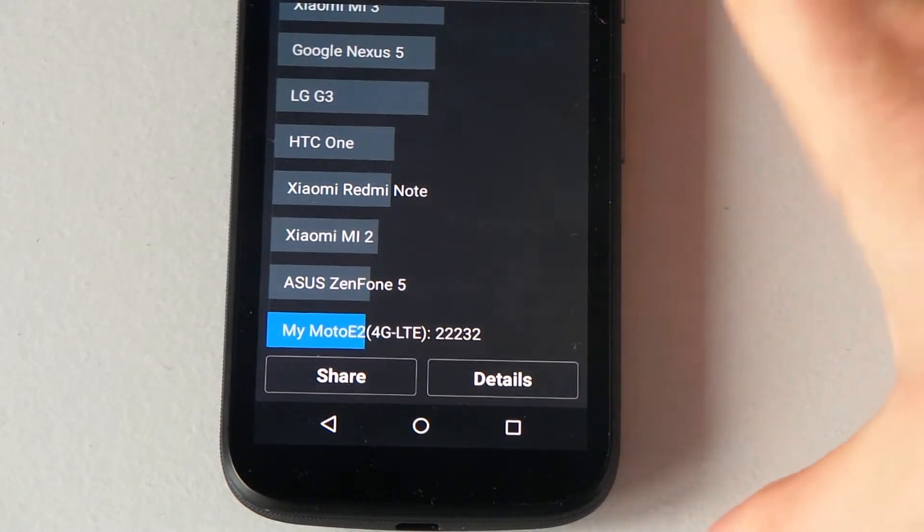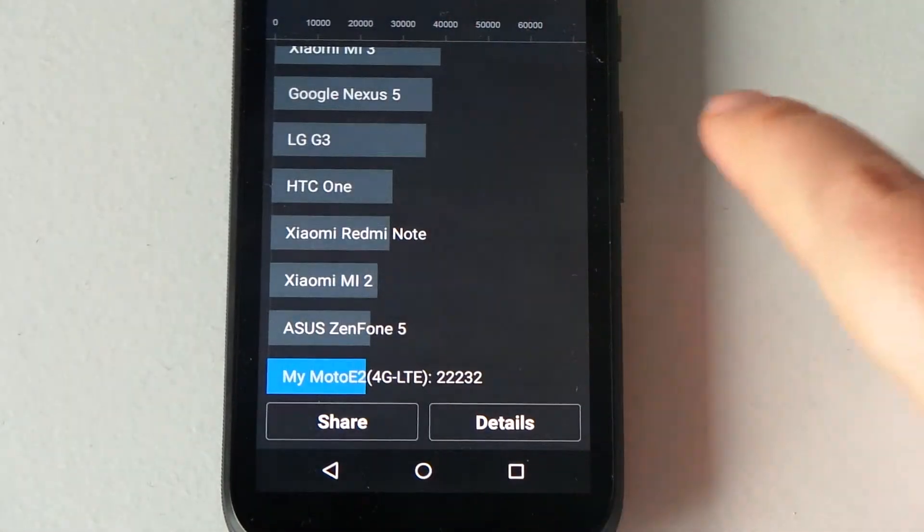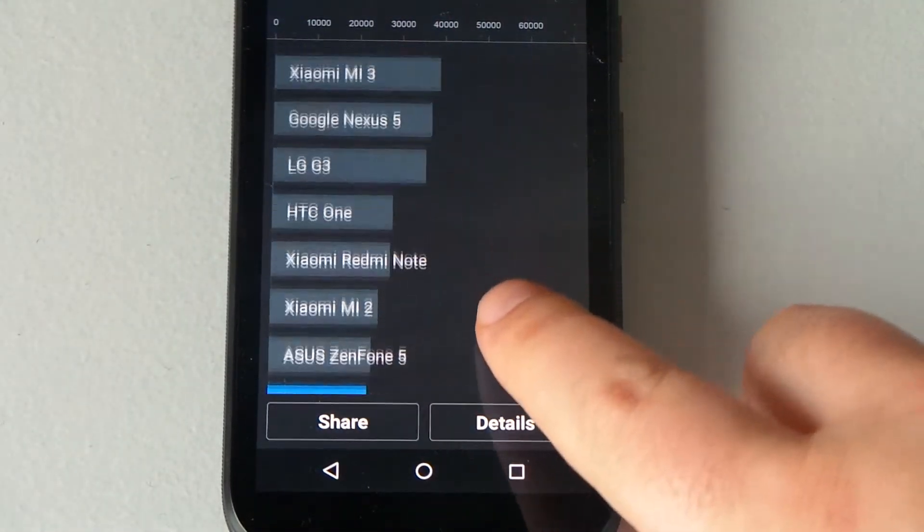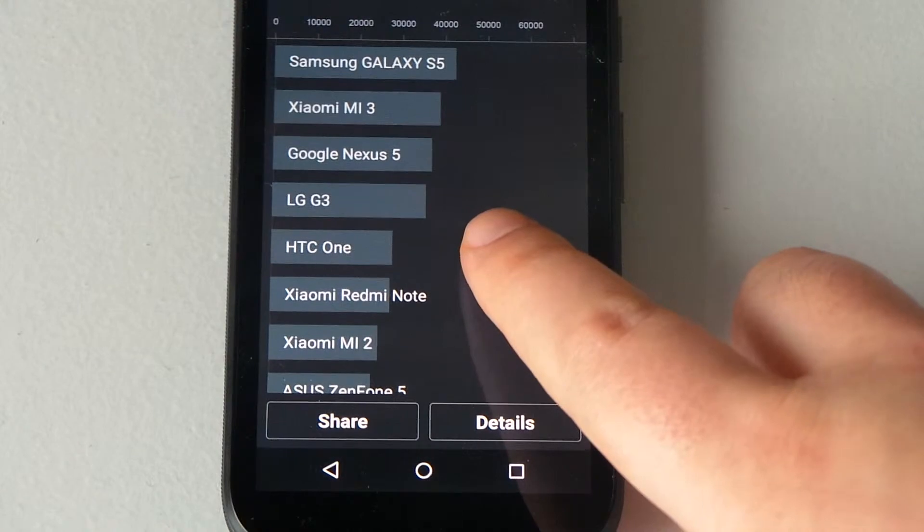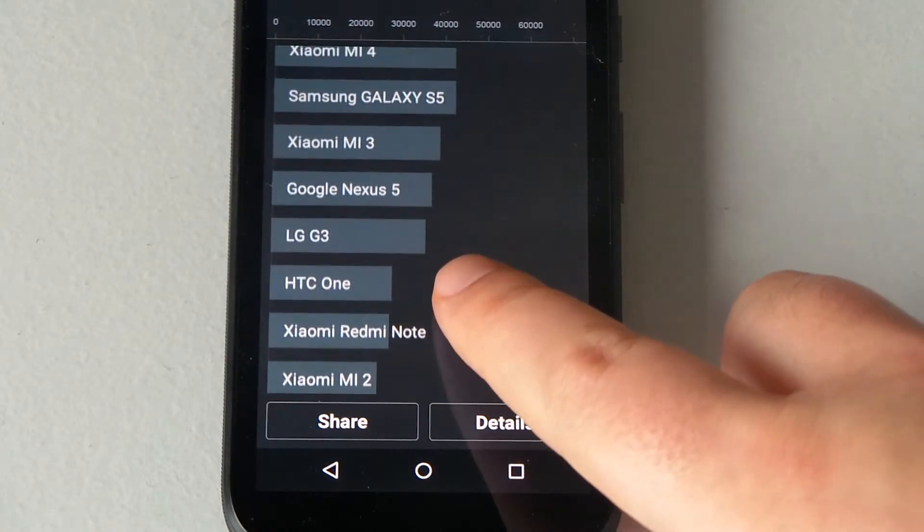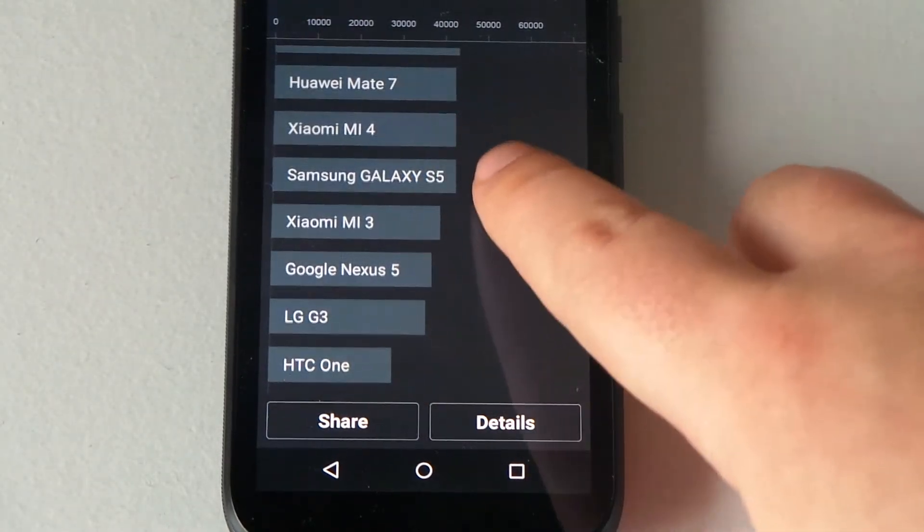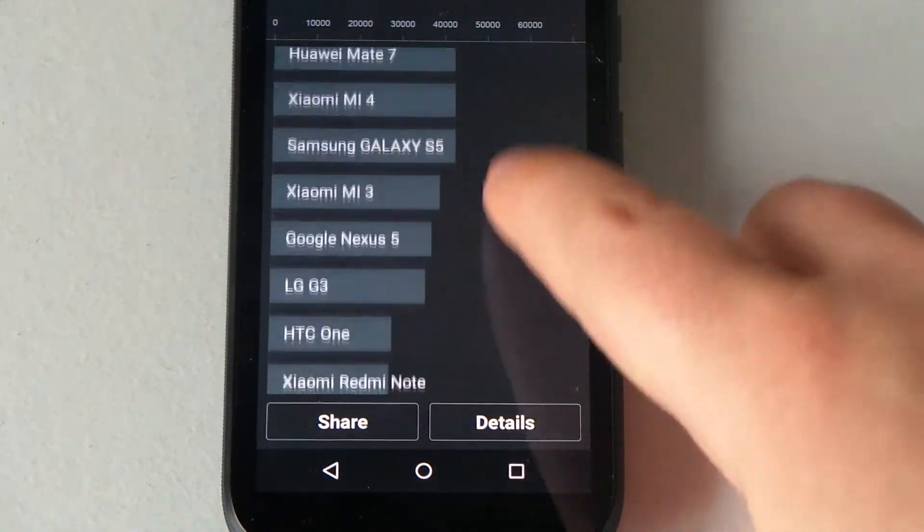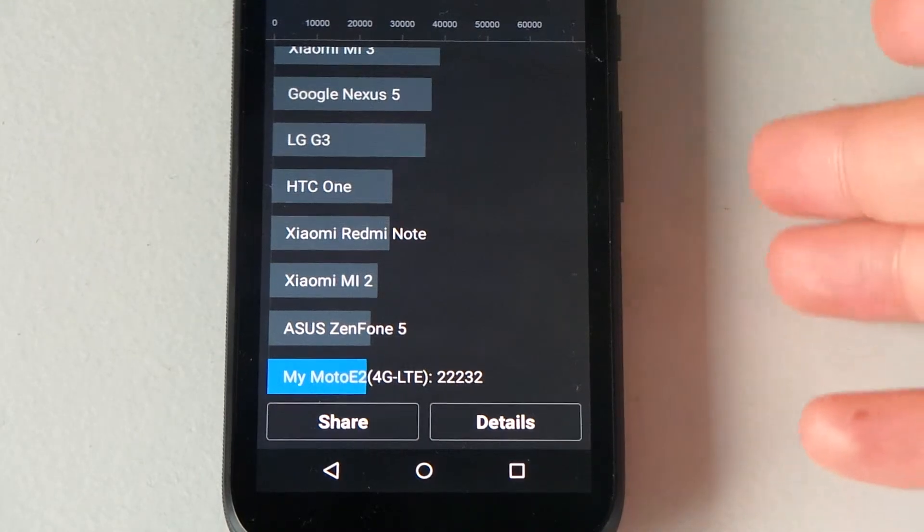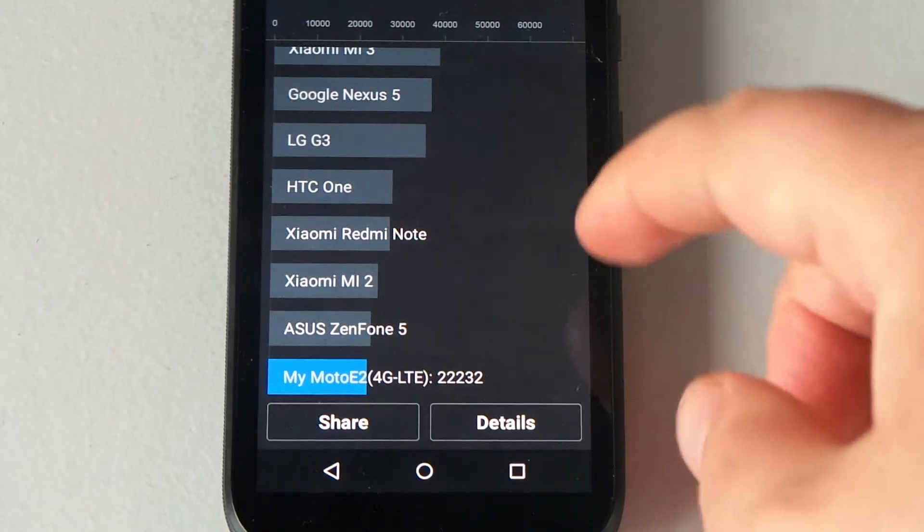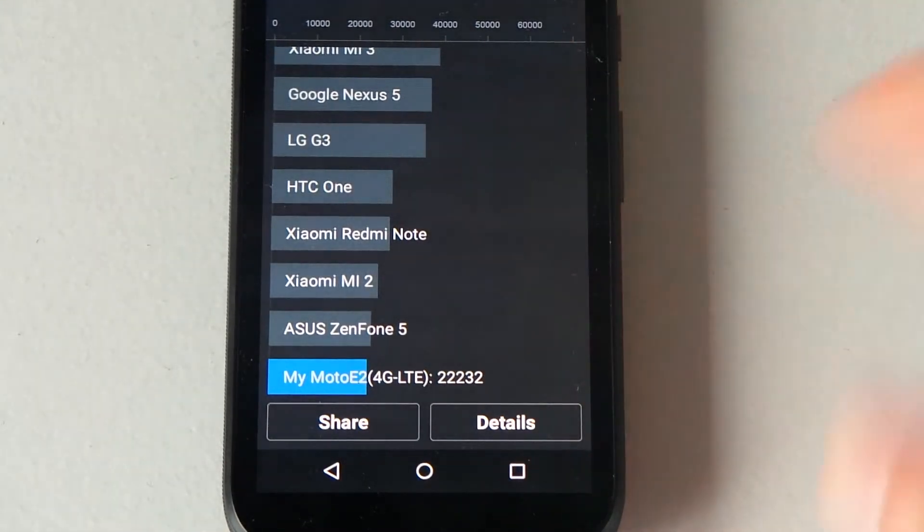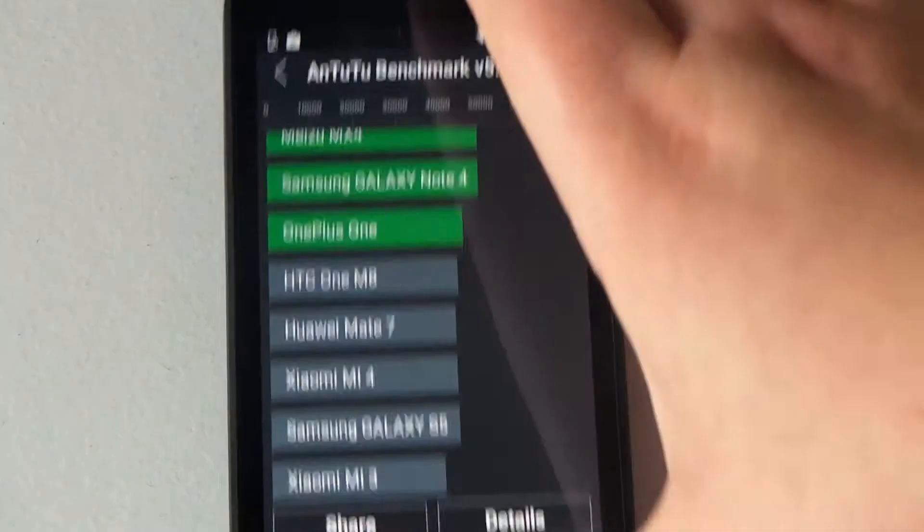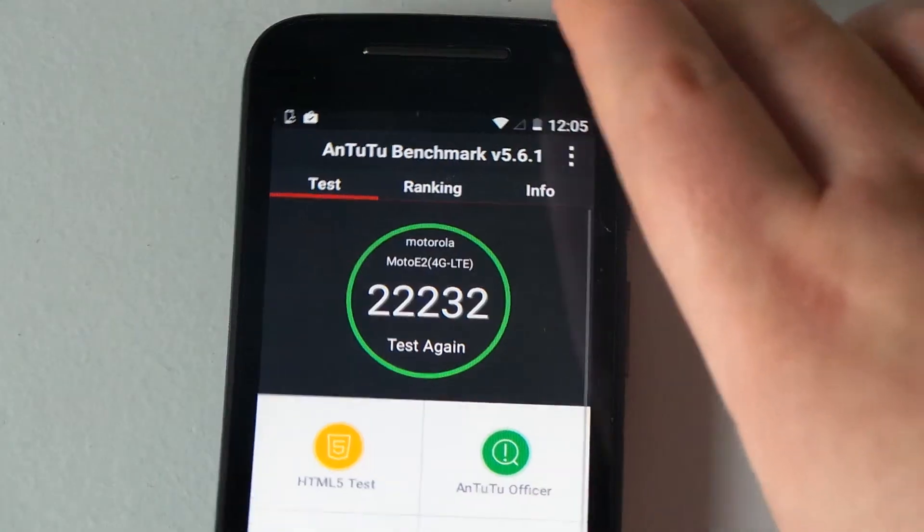It's sadly at the bottom of the list, but if you look at some of the phones that are on here, you've got HTC One, LG G3, Google Nexus 5, Samsung Galaxy S5. So for a pay-as-you-go phone, it's very close to just beating this one, but it's just a free test.